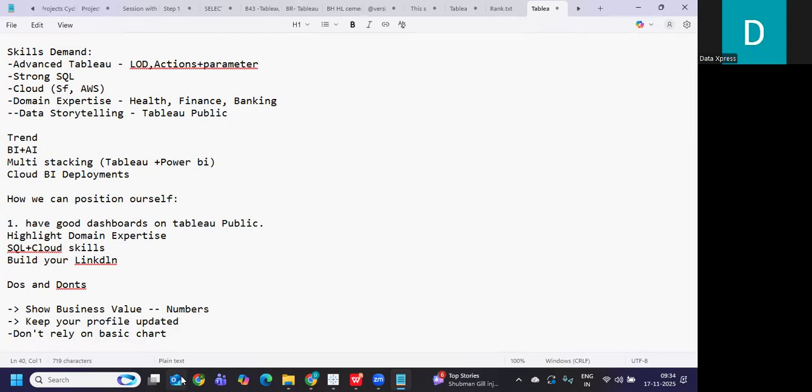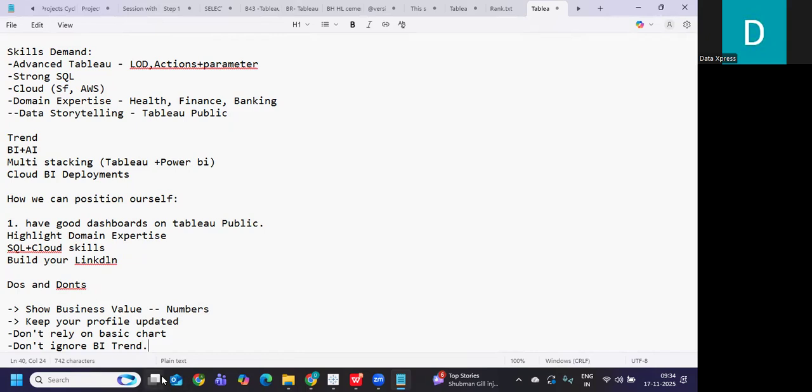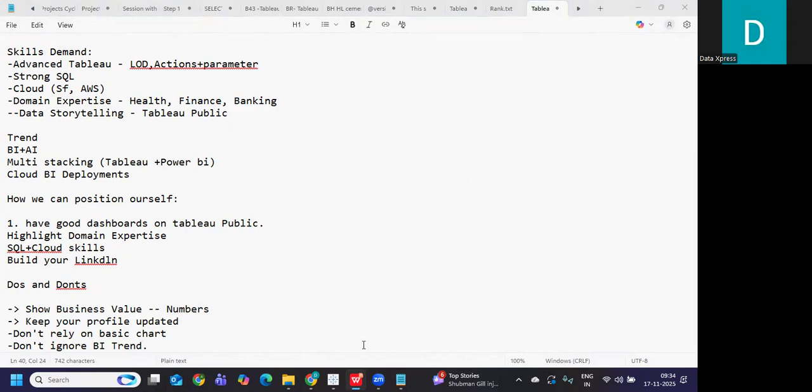Don't rely on basic charts. So try to create some charts that are not in showroom. Try to create some advanced charts. See how it can answer business needs and that you can talk definitely in an interview. And don't ignore BI trends. If you ignore, you will stay behind. So that's about what we need to do and what we don't need to do in 2026 to stay ahead of the race. So this is how we can position ourselves in 2026 to stay ahead.